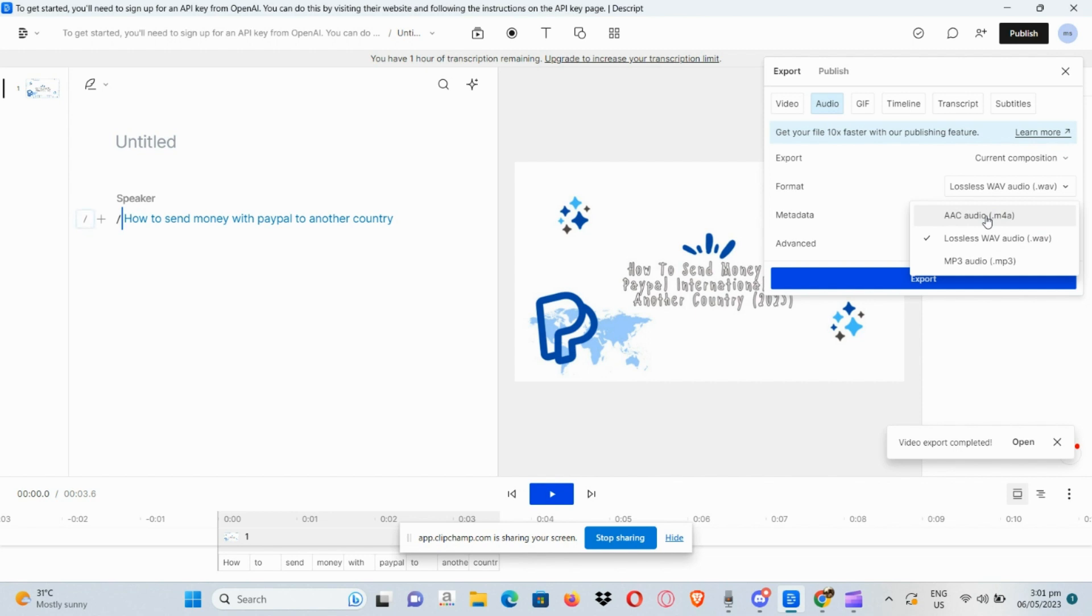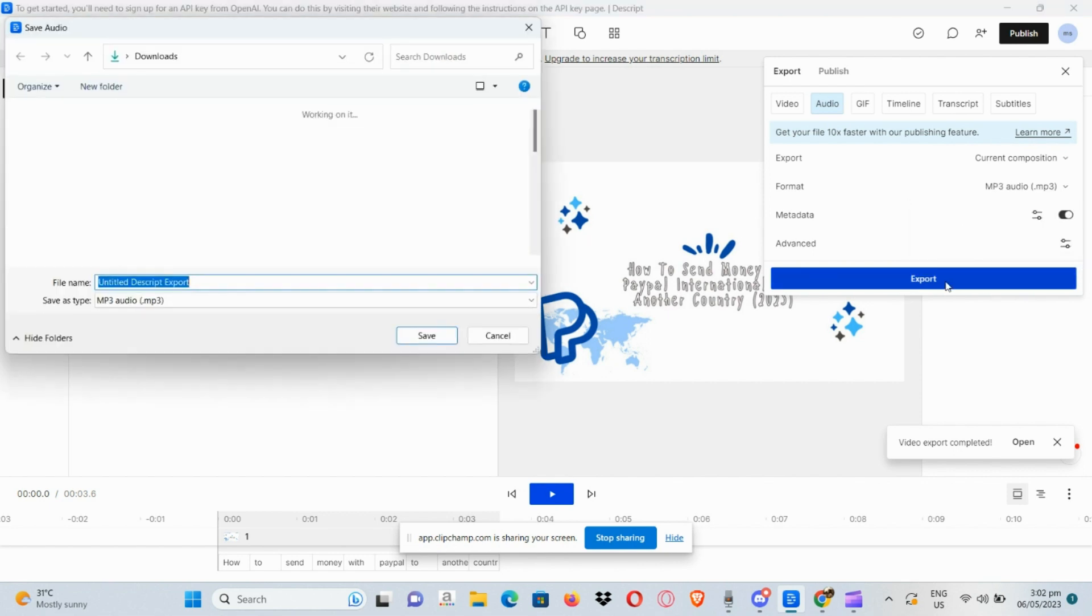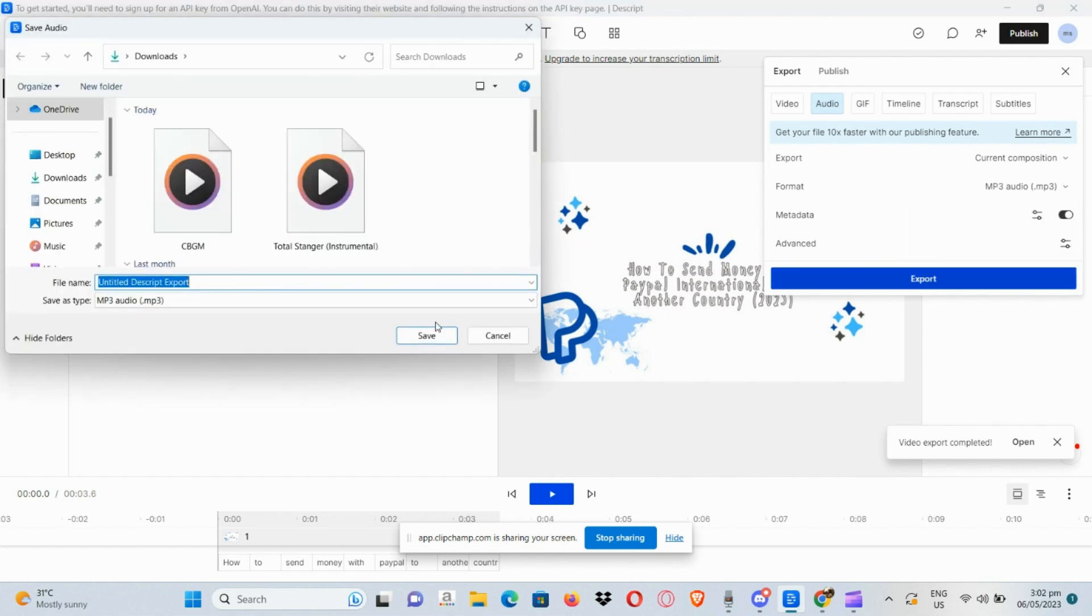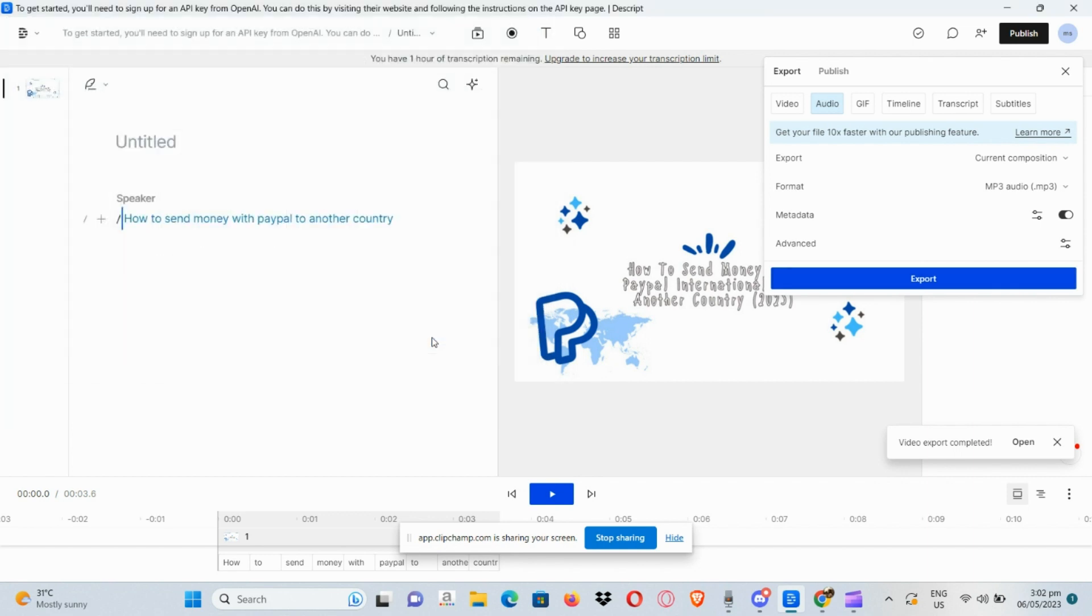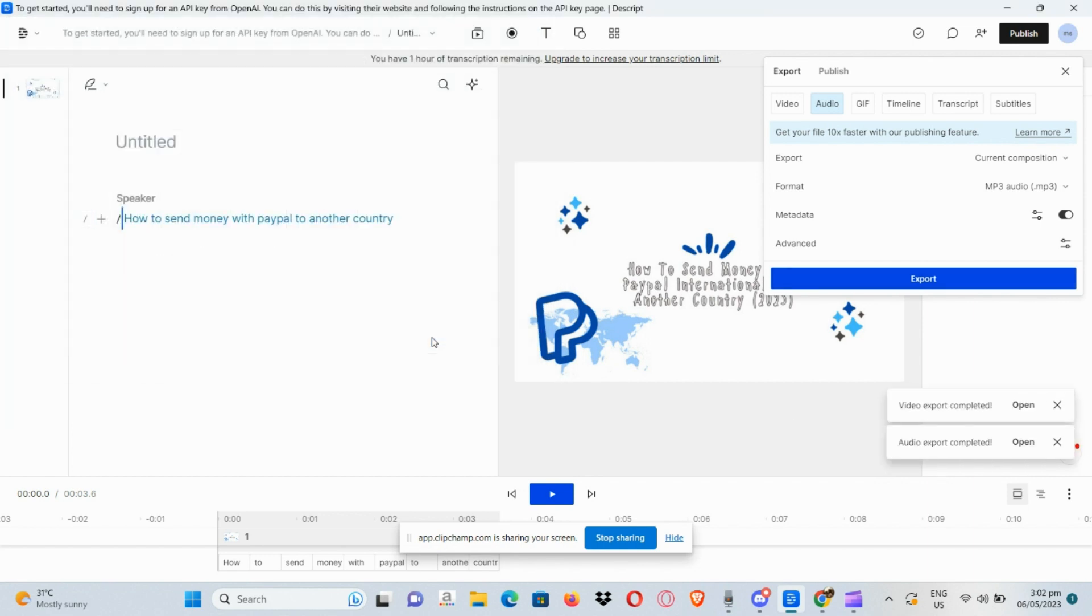We have the AAC, the lossless wave audio, and the MP3 audio. Say for instance we want to save it as MP3. Click on Export afterwards and save it onto your file. You just need to wait for the file to be exported.